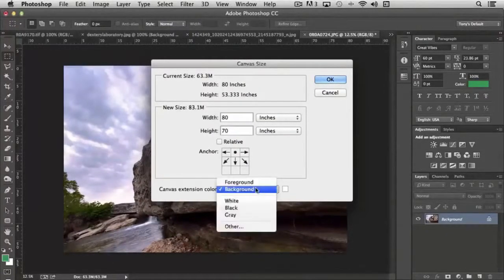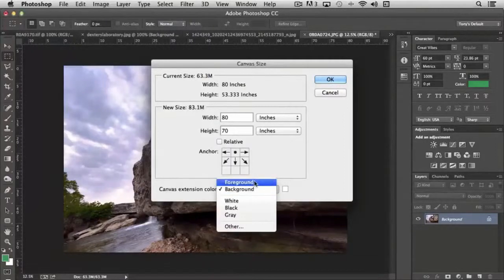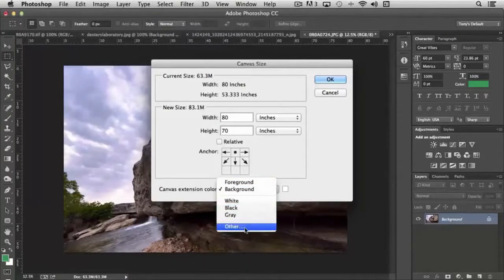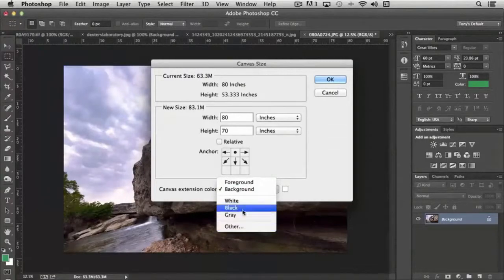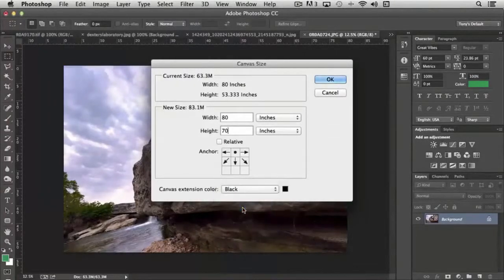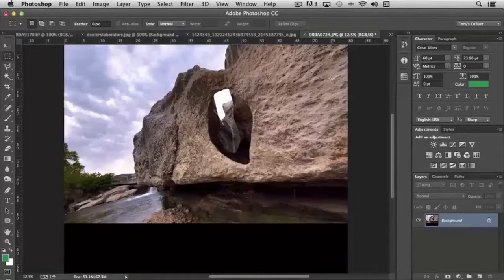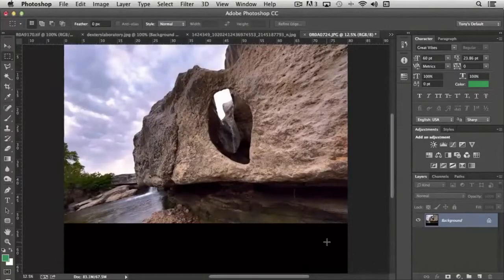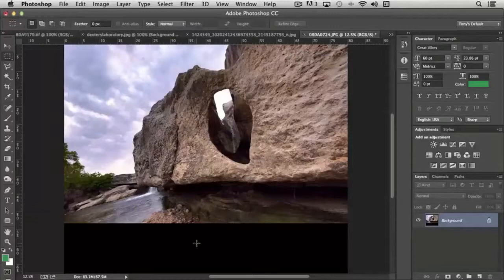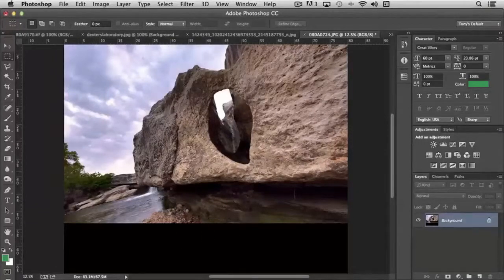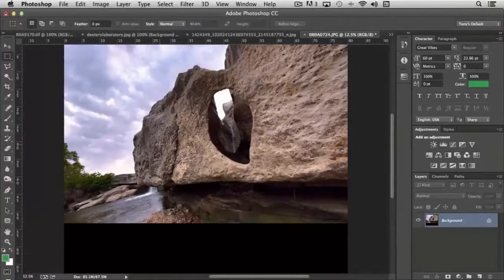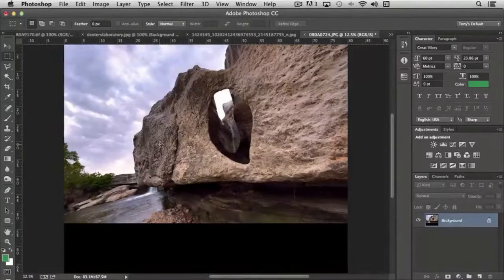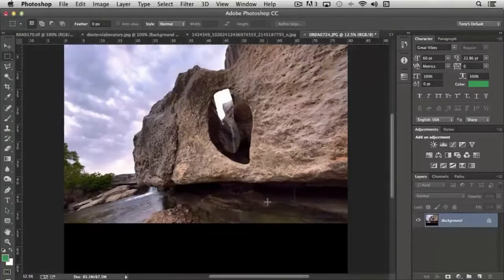And then as the program extends the canvas, I can actually choose how it does that. Do I want it to use the background color, the foreground color, white, black, gray, or other? In this case, I'm probably going to choose black. So what happens when I click OK, it extends the canvas with the black color, and then the original photograph is here. So now it's higher than what it was before we applied the canvas setting.